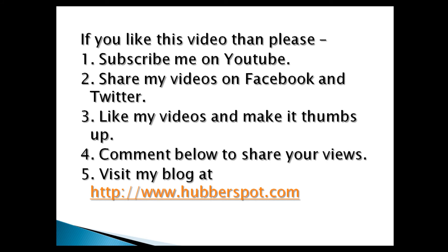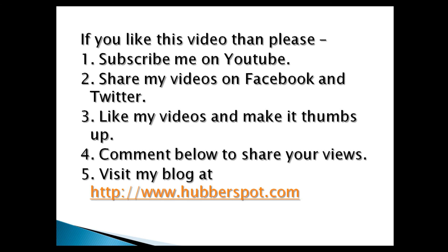So friends, go through this video two to three times so that how to create and configure Java servlets using at the rate web servlet annotation concept gets more clear to you. Hope you like this video. Please give one minute to like, share, comment or subscribe my channel, or you can visit my website at www.hubberspot.com